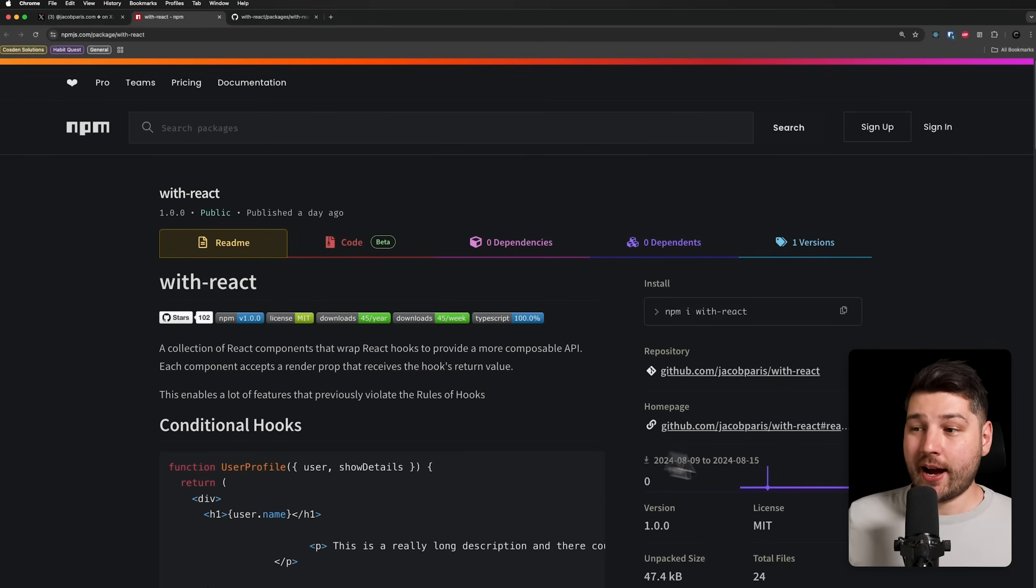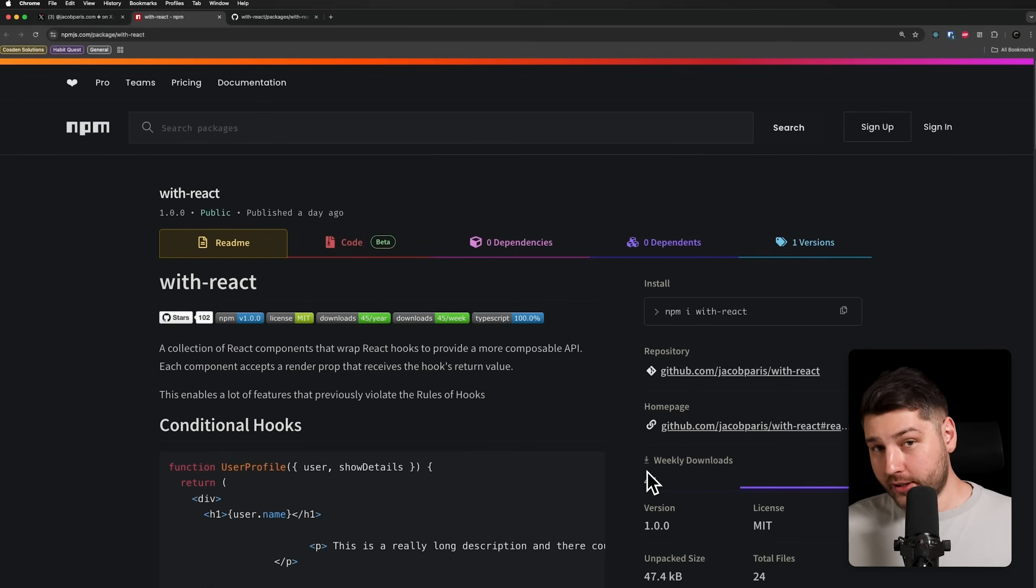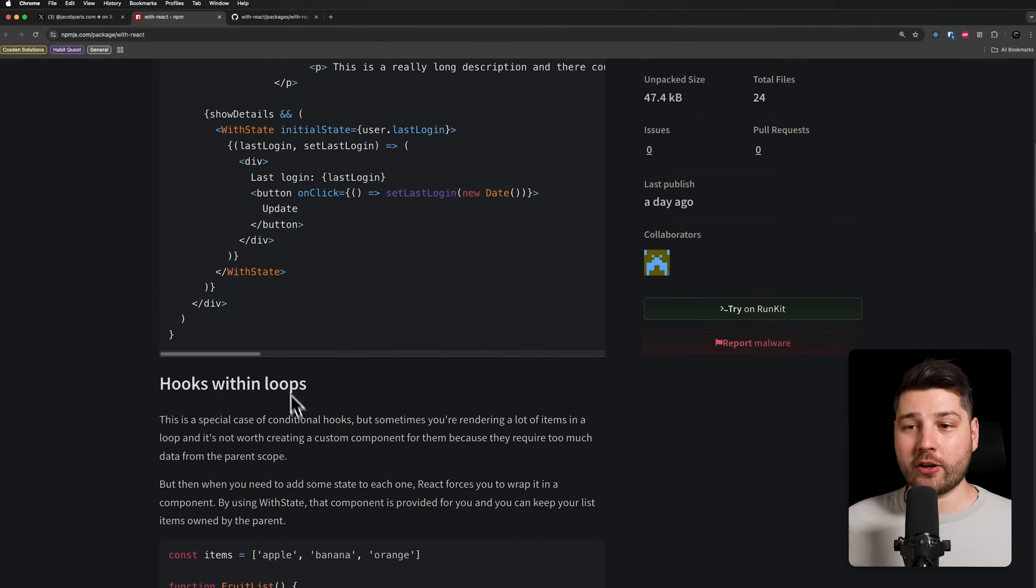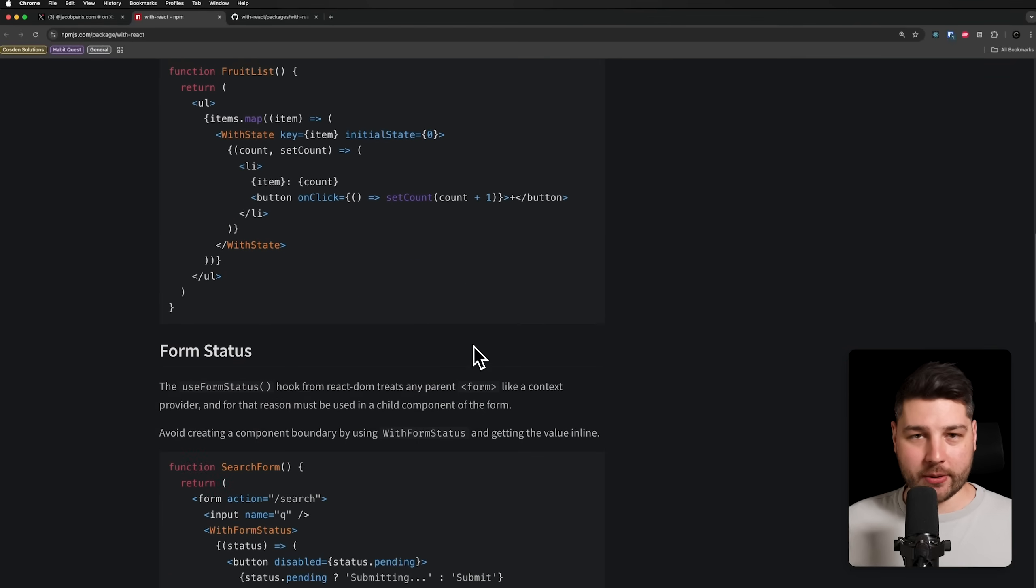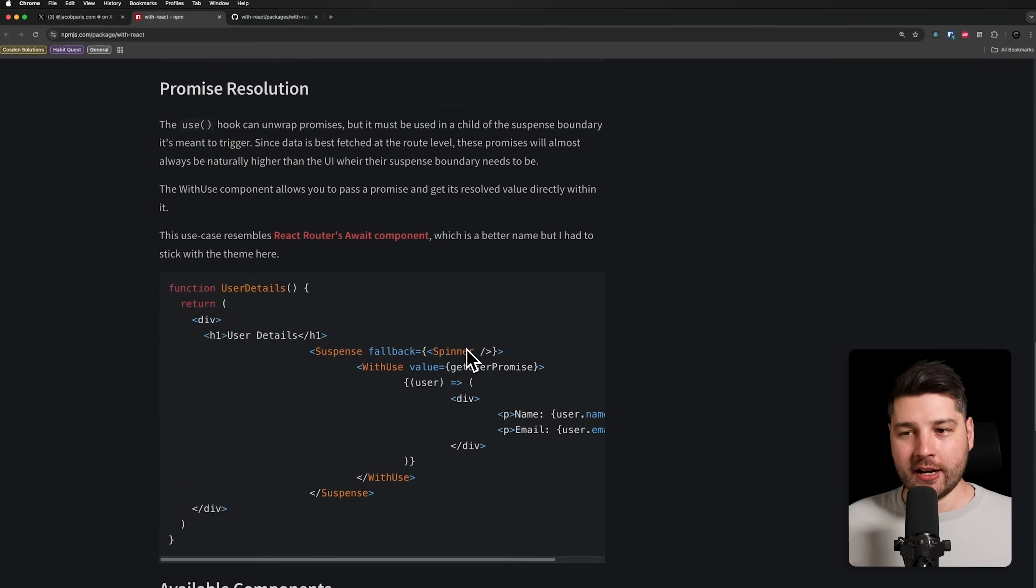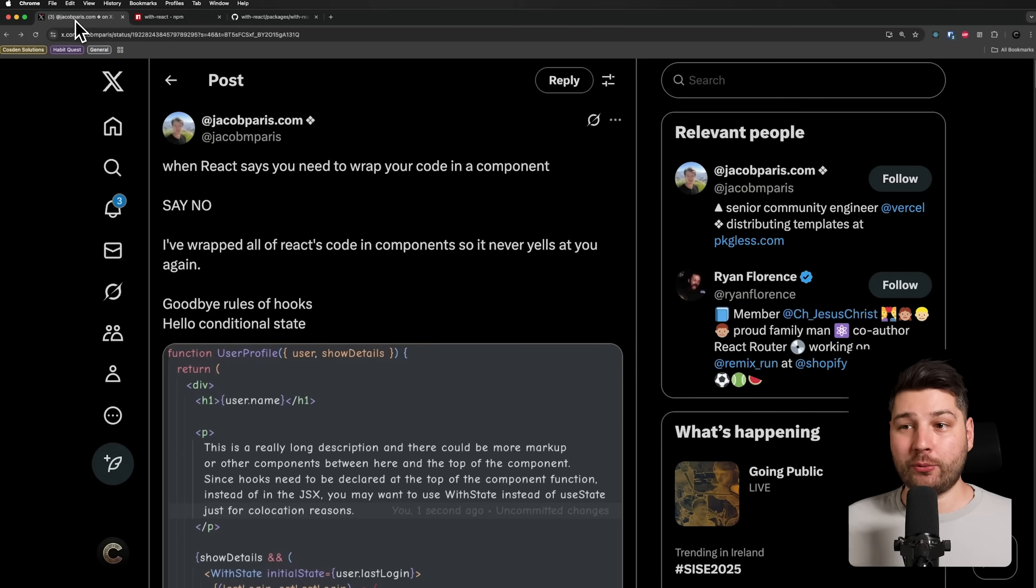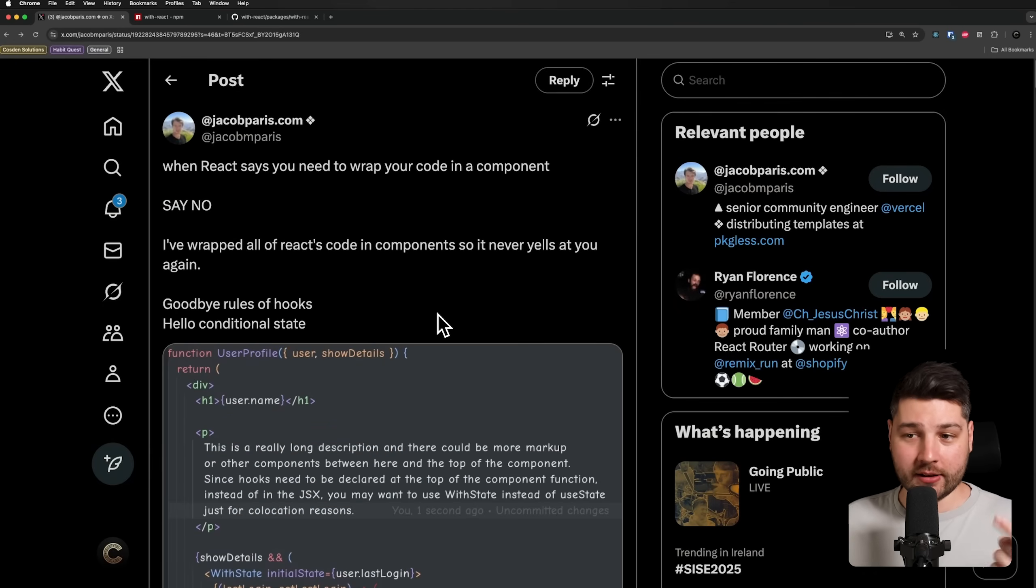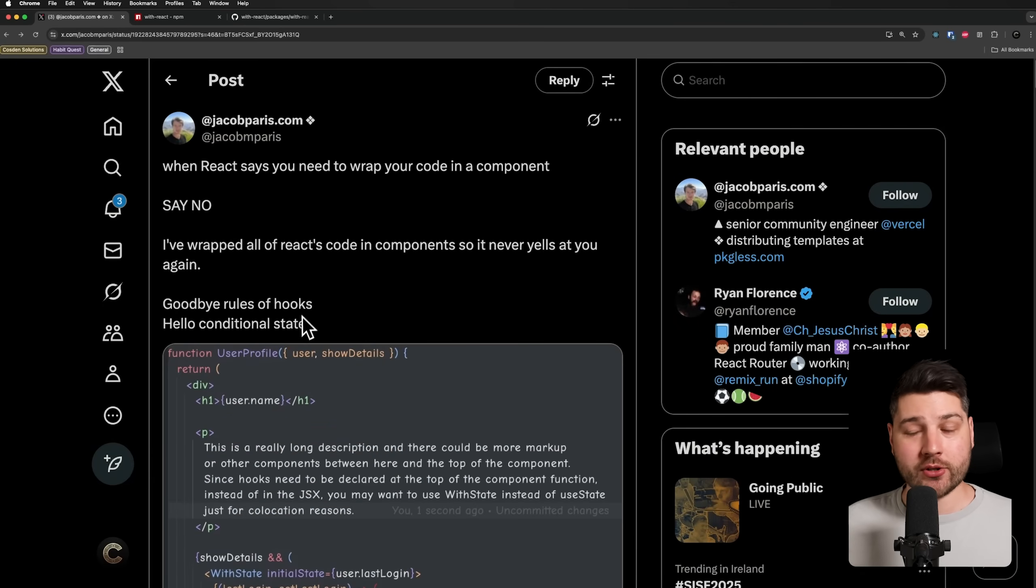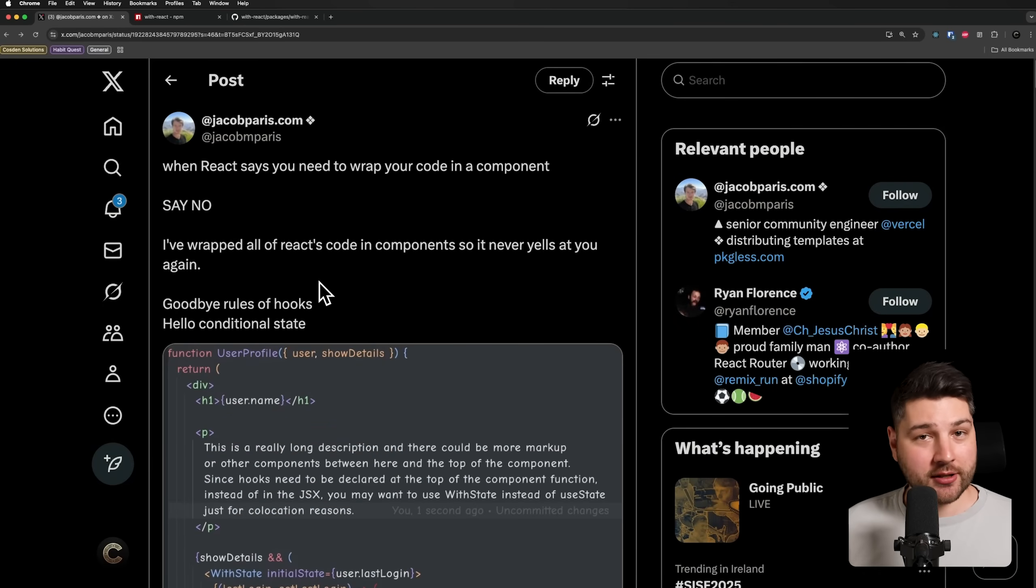So yeah, this is the library. It's called with-react. It has 45 weekly downloads. Maybe you want to be 46th. So go ahead and download it, try it out, read the documentation. You can see the actual examples. Some of these are the ones that we actually covered, but again, it's very interesting. And if you want to join in on the conversation, as I said, I'm going to leave the link to this X post in the description so you can actually check this out.